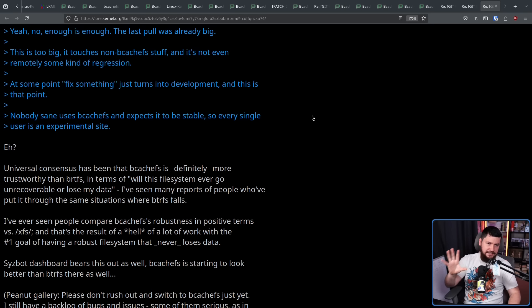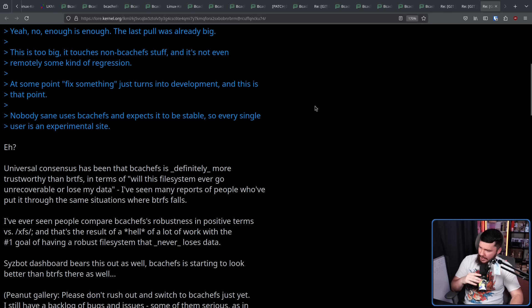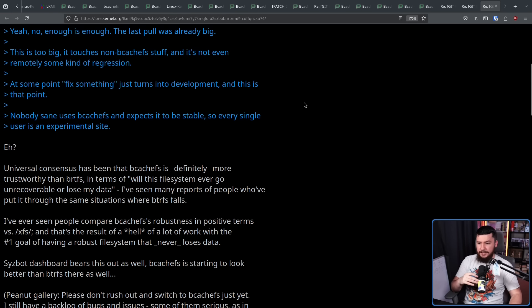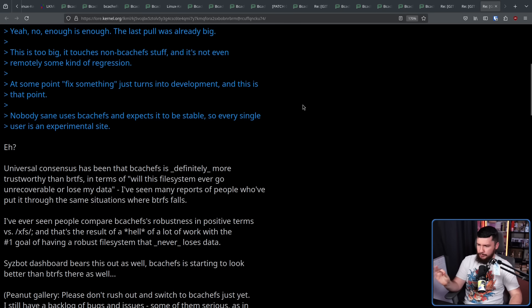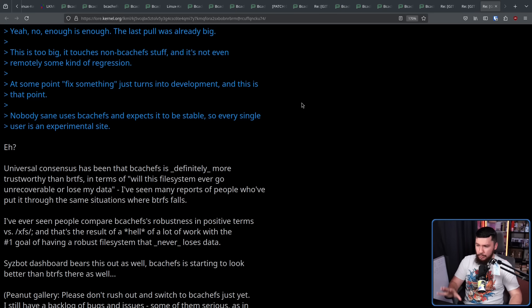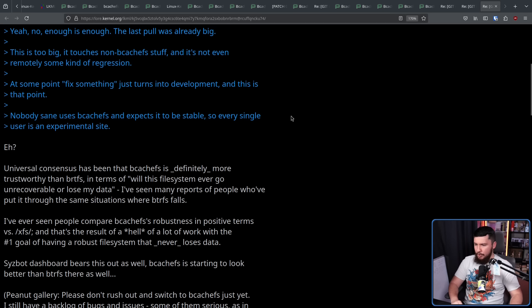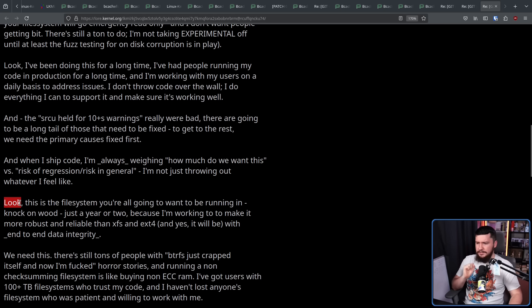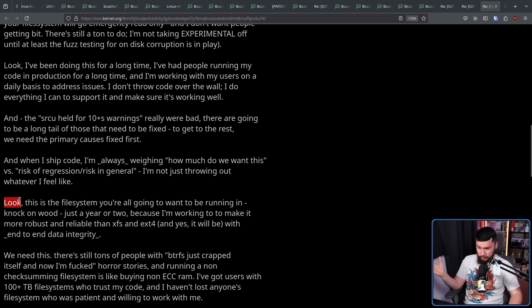And Kent disagreed with the framing. Eh? Universal consensus has been that BcashFS is definitely more trustworthy than ButterFS in terms of will this file system ever go unrecoverable or lose my data? I've seen many reports of people who've put it through the same situations where ButterFS falls. This is the file system you're all going to want to be running, knock on wood, in just a year or two.